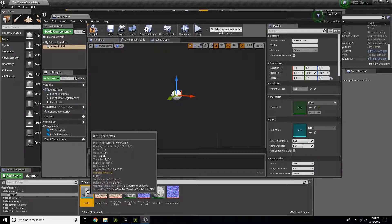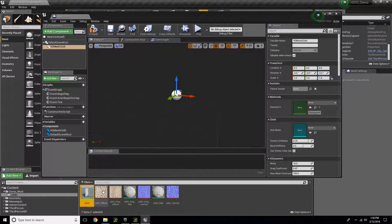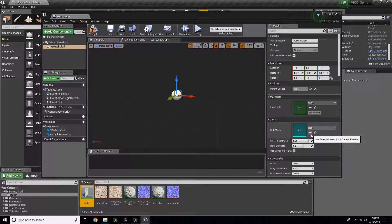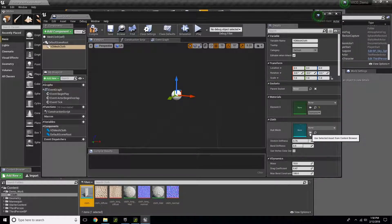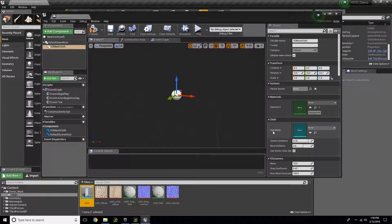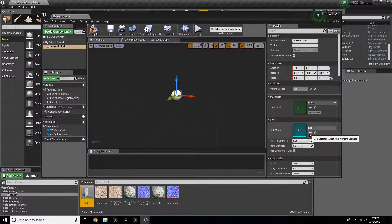With the model selected, I'm going to click on the arrow that says Use Selected Asset from Content Browser. This is going to be my hole mesh.